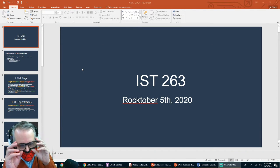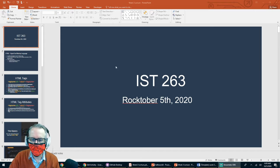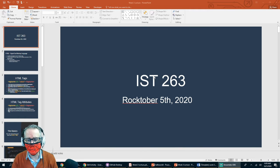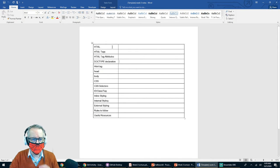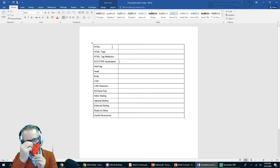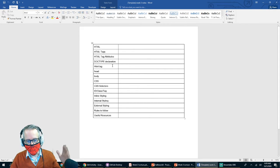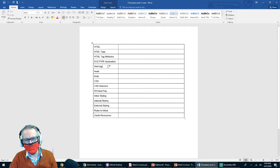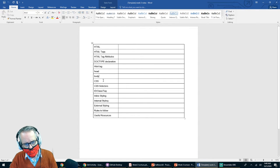Today we're going to talk about week three notes. In the assignment, aside from this video, you'll also see a Word document. We're going to cover HTML, HTML tags, HTML tag attributes, doctype declaration, what the HTML tag does, what the head tag does, what the body tag does, and what CSS is.